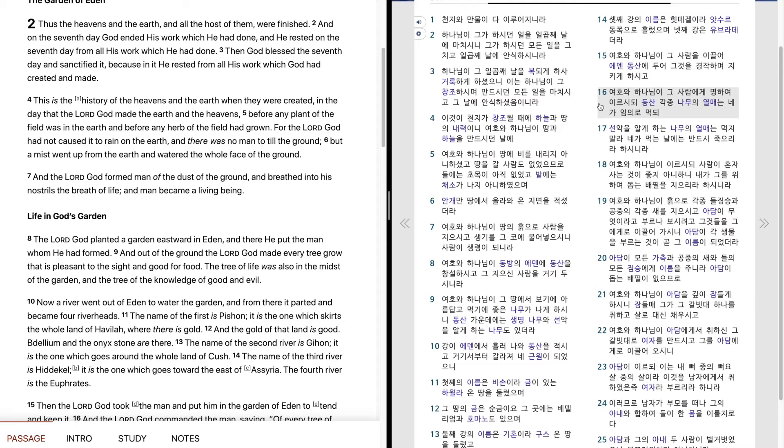선악을 알게 하는 나무의 열매는 먹지 말라 내가 먹는 날에는 반드시 죽으리라 하시니라.